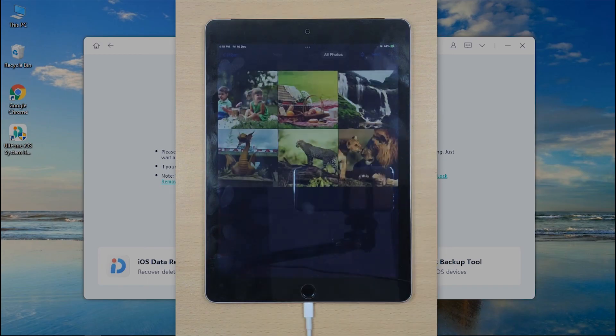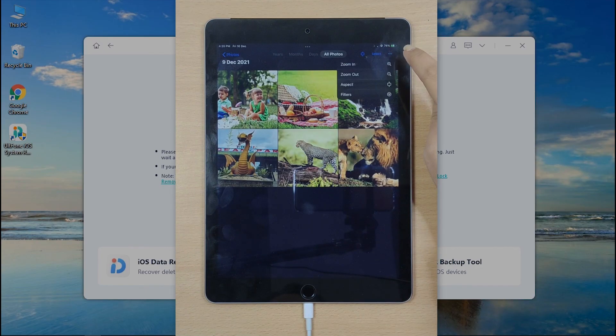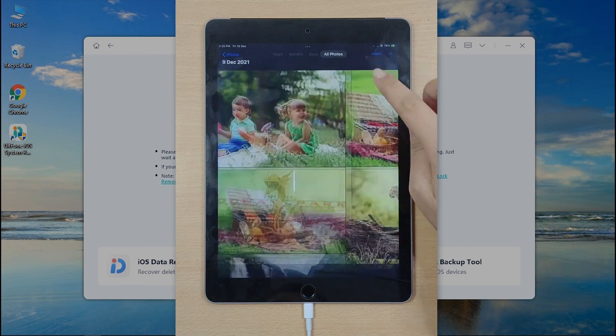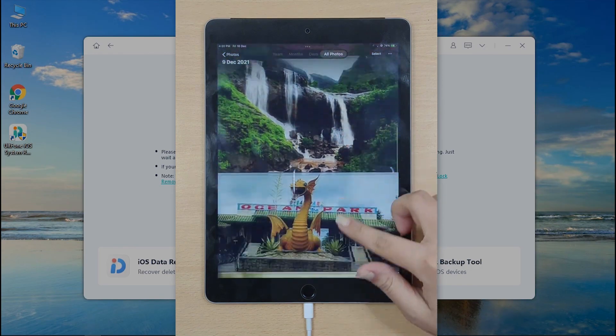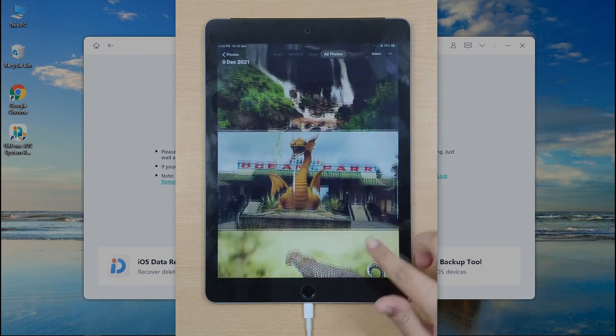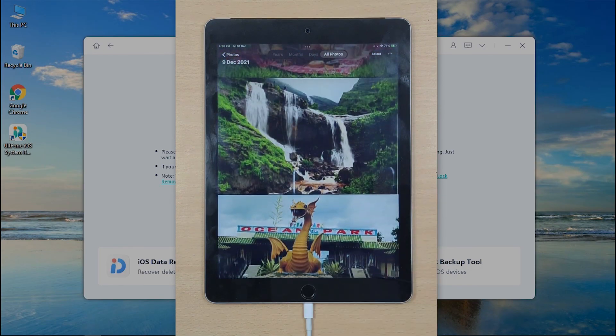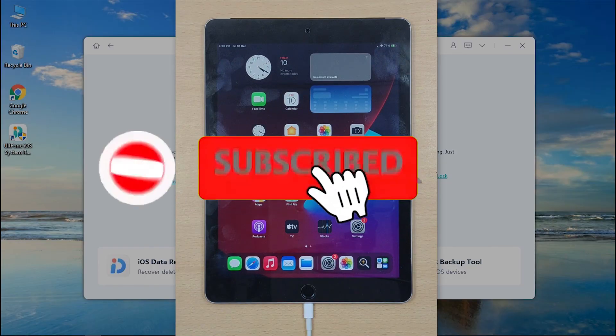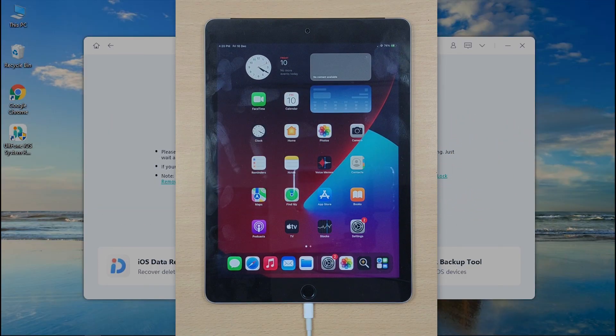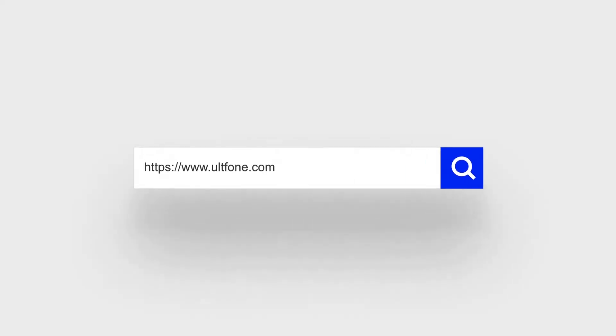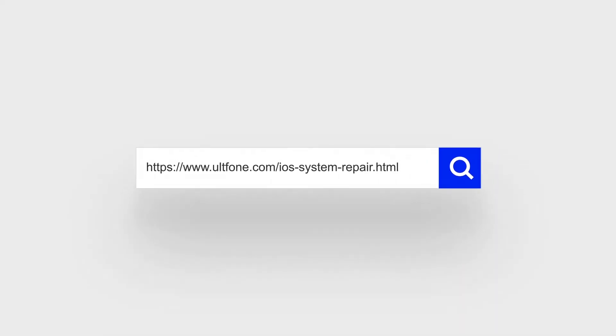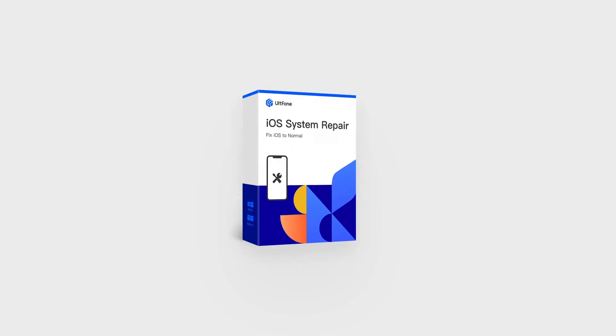And that too without any data loss. We hope this video must have helped you to fix your iPad that keeps restarting. If it does, please hit Like and Share it with your friends. Also, make sure to subscribe to our channel for more new interesting updates on iOS and Android devices. See you next time!